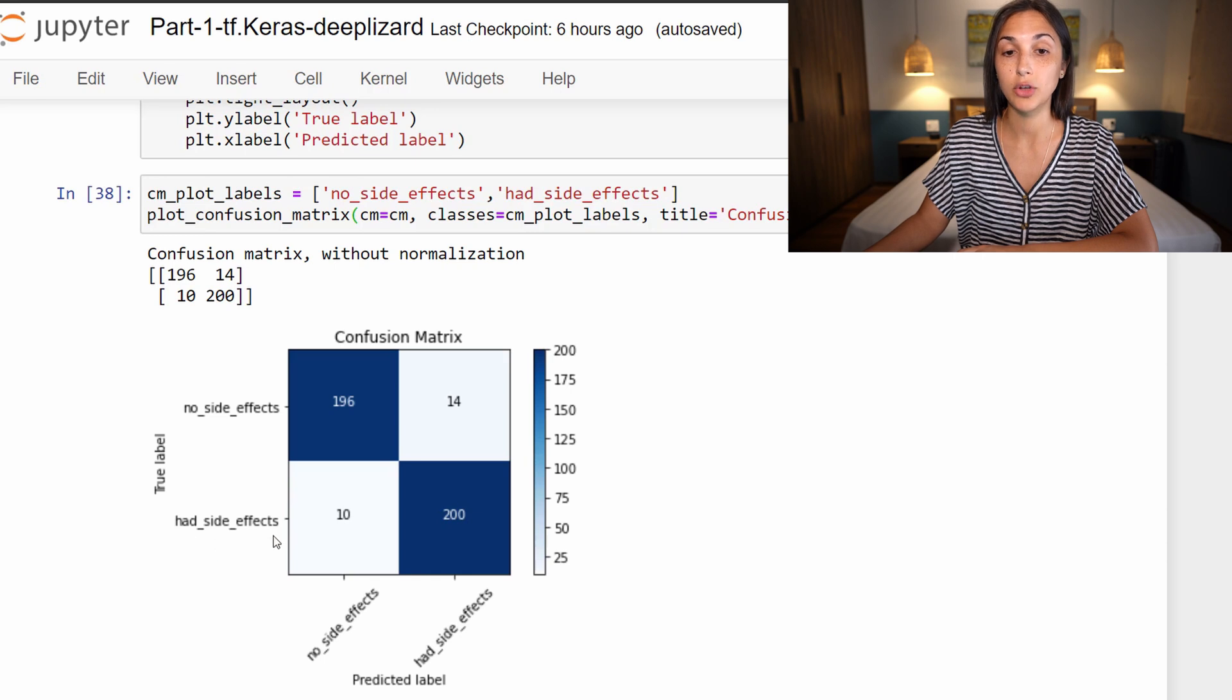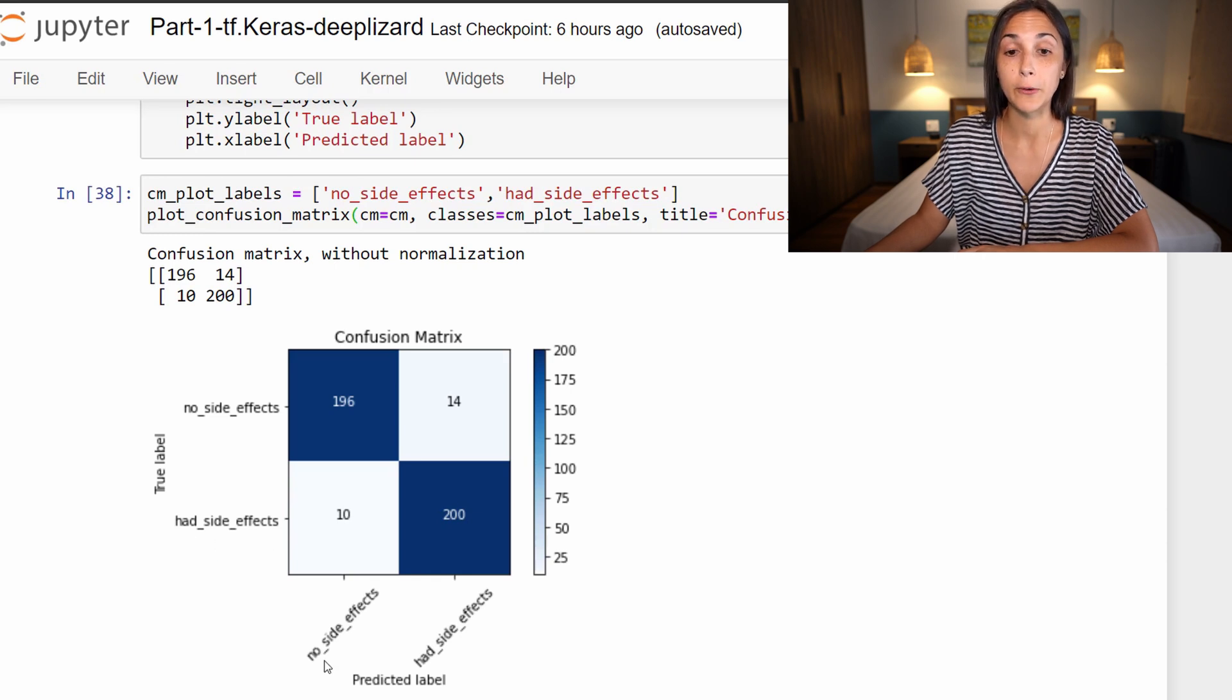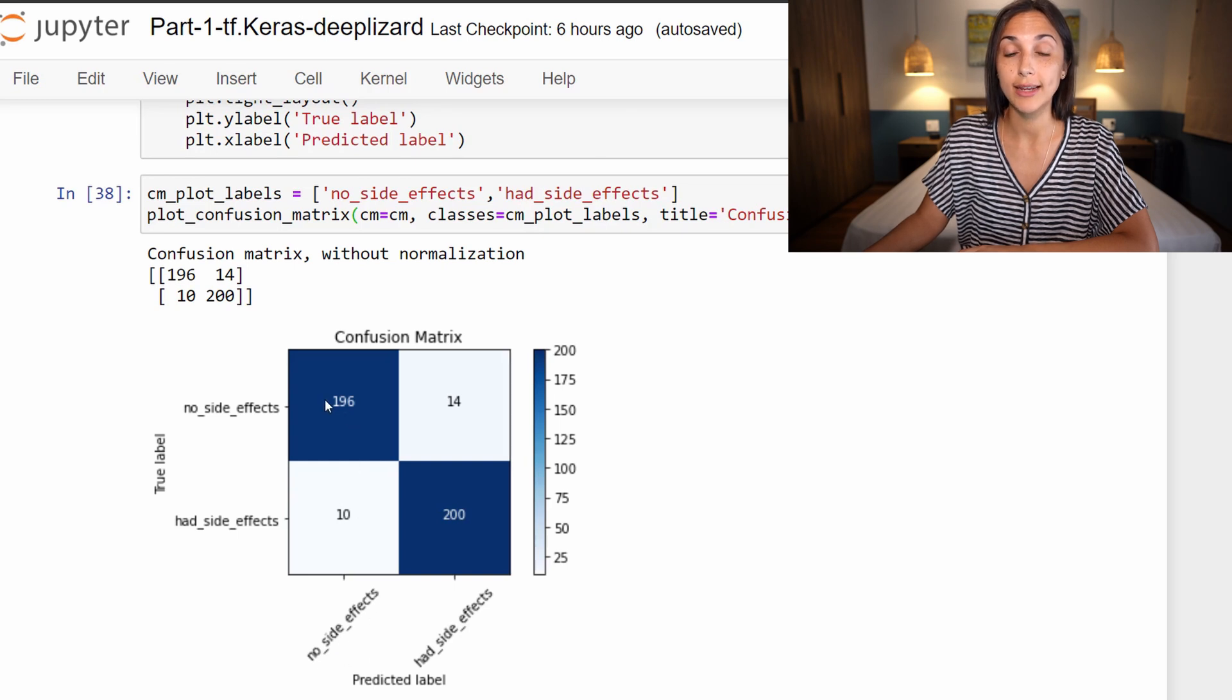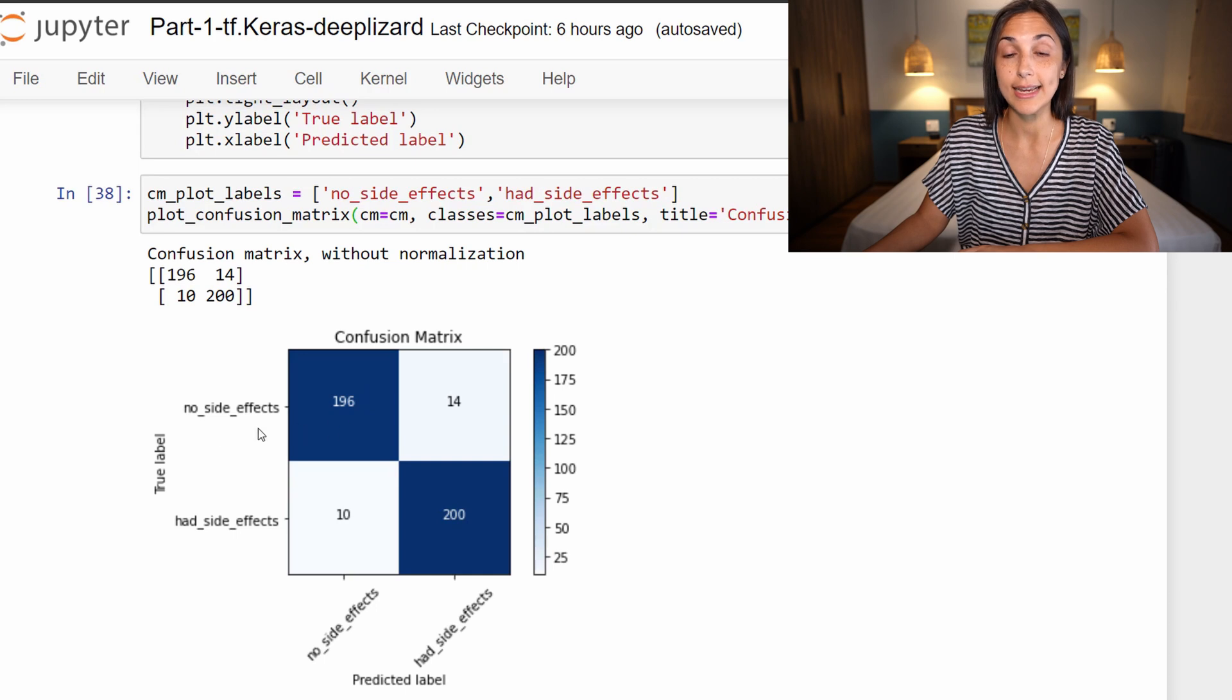On the flip side, though, the model predicted that the patient had no side effects 196 times when the patient indeed had no side effects. So this is correct predictions.